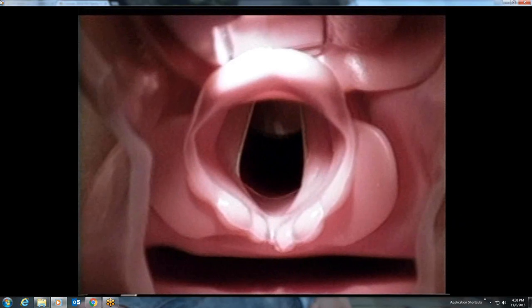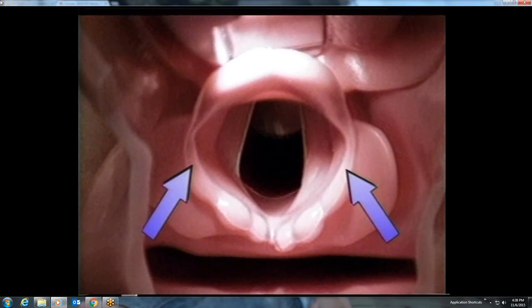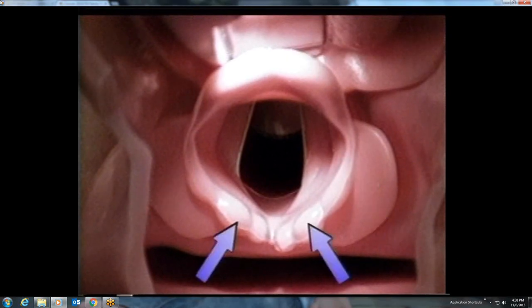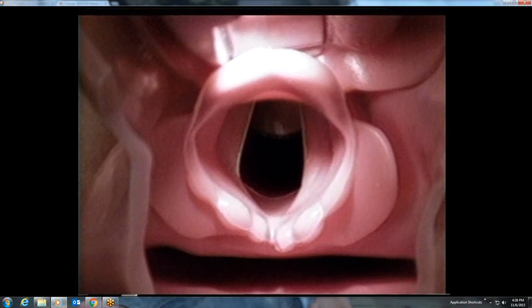On this model, note the following structures at the top of the larynx, as shown with the curved blade with the tip placed in the vallecula at the base of the tongue: the tip of the epiglottis, the aryepiglottic folds coming down on each side, the paired cuneiform tubercles, the paired corniculate tubercles, and the interarytenoid notch. The cuneiform and corniculate tubercles are commonly called the arytenoid cartilages, although they are anatomically separate structures. In this video, we will refer to them as the posterior cartilages.